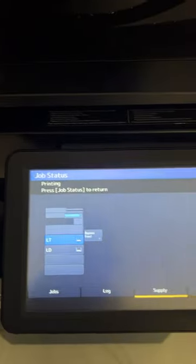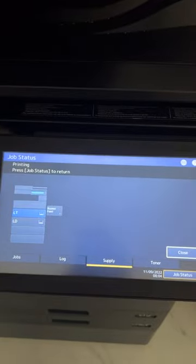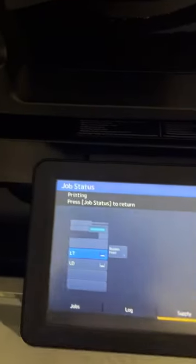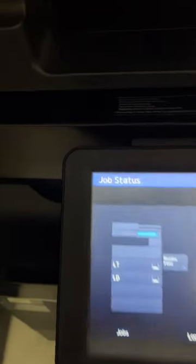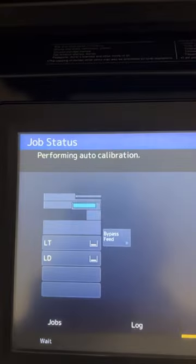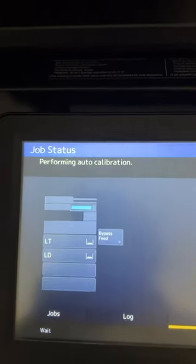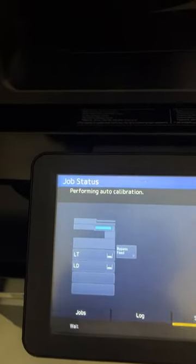I think what's happening with your machine is, if you notice on my machine, here comes the document on letter. Now it's doing an auto calibration so that's going to stop me for a little bit.